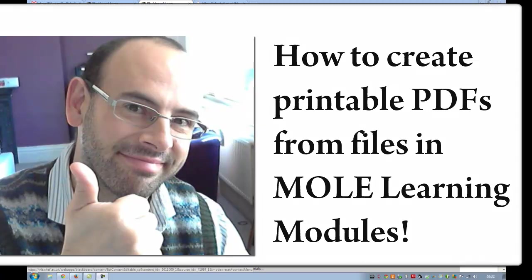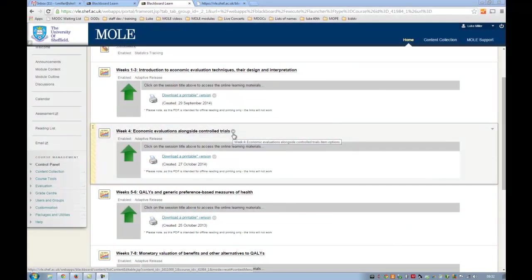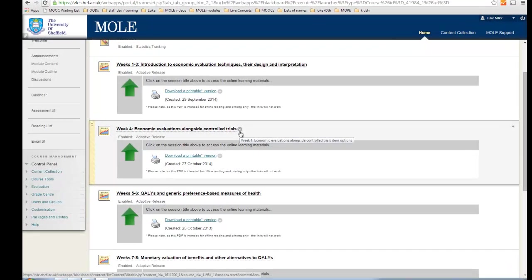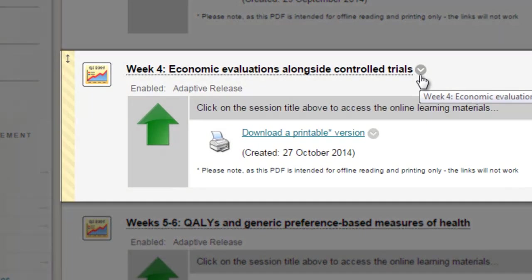It's particularly useful for our distance learners, and we provide each week's content using a learning module. Inside that learning module, we tend to have a series of HTML pages that the students work through.